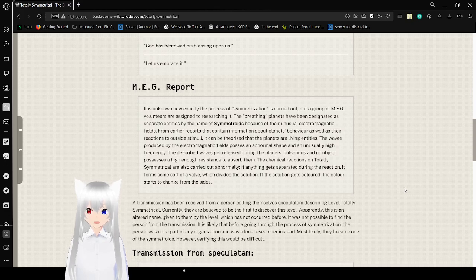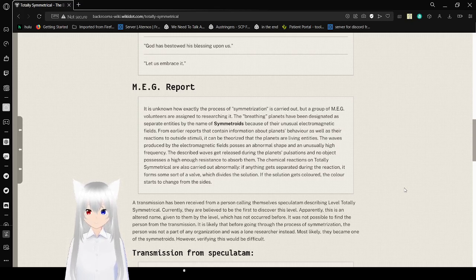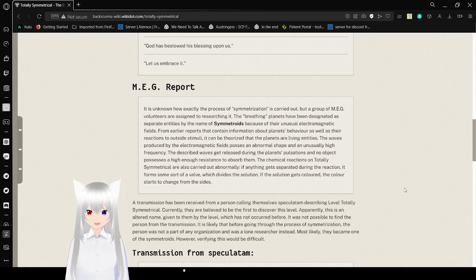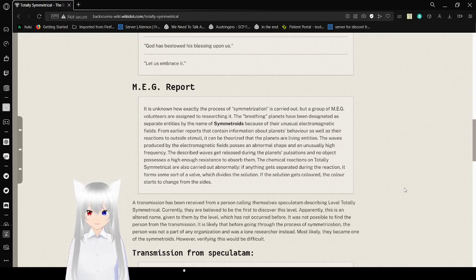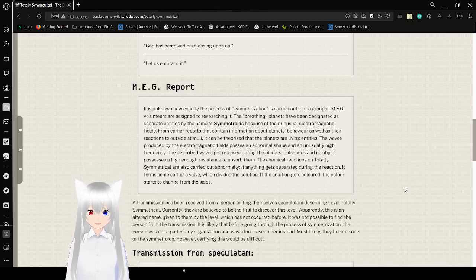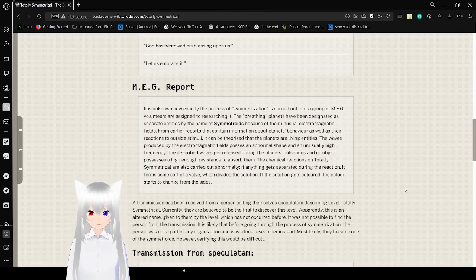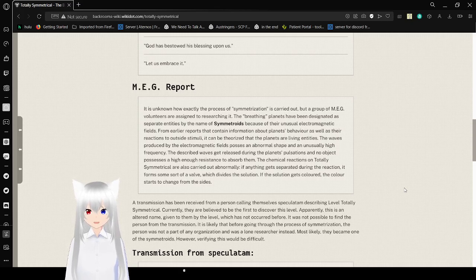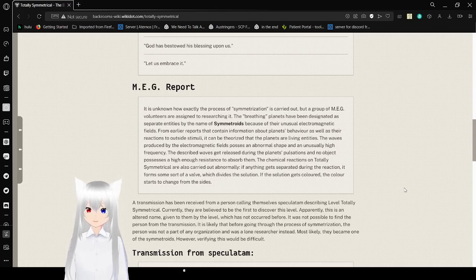It is not known exactly how the process of symmetrization is carried out, but a group of MEG volunteers are assigned to researching it. The breathing planets have been designated as separate entities by the name of Symmetroids because of their unusual electromagnetic fields. From earlier reports about the planets' behavior as well as their reactions to outside stimuli, it can be theorized that the planets are living entities.